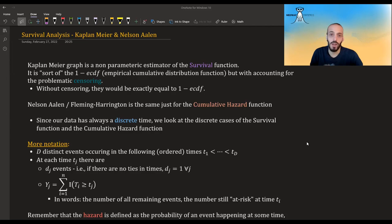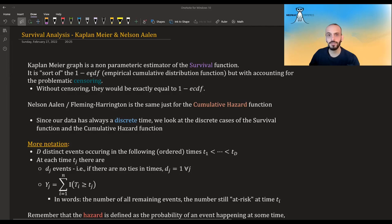In this video I'm going to talk about the Kaplan-Meier and the Nelson-Aalen graphs or curves. The Kaplan-Meier graph is a non-parametric estimator of the survival function — it's sort of one minus the empirical CDF function, only taking into account censoring, and without censoring it would be exactly one minus the ECDF. Nelson-Aalen, also called Fleming-Harrington, is just the same for the cumulative hazard function.